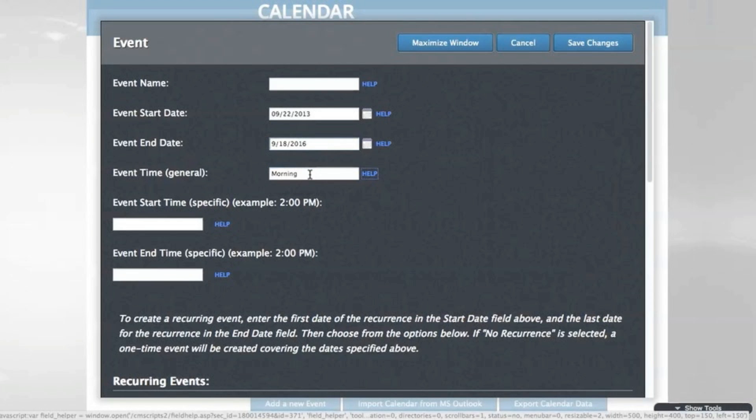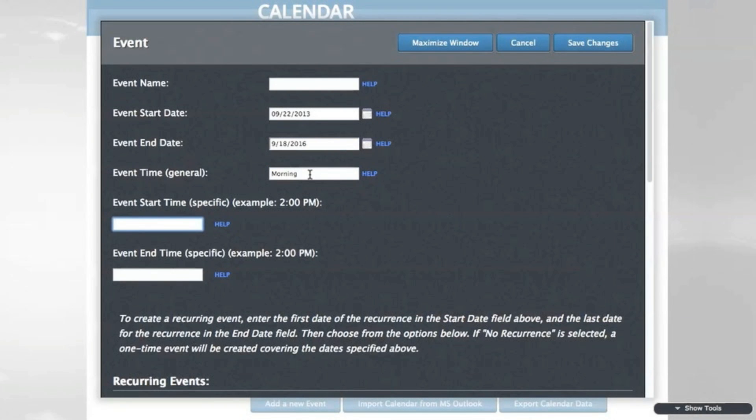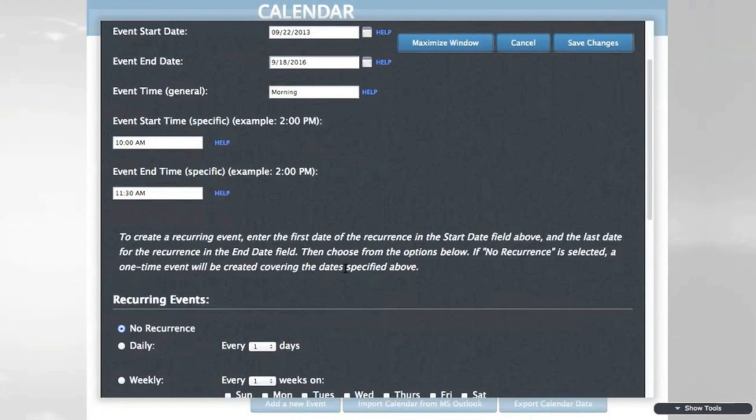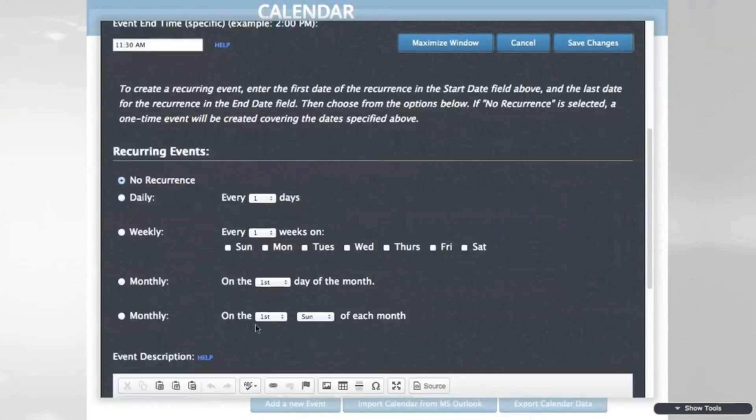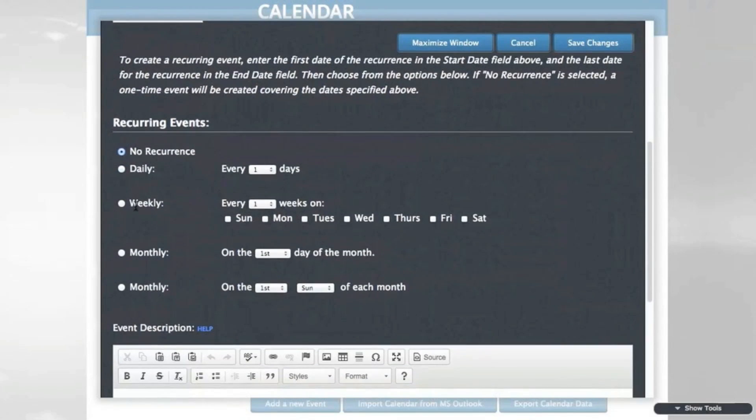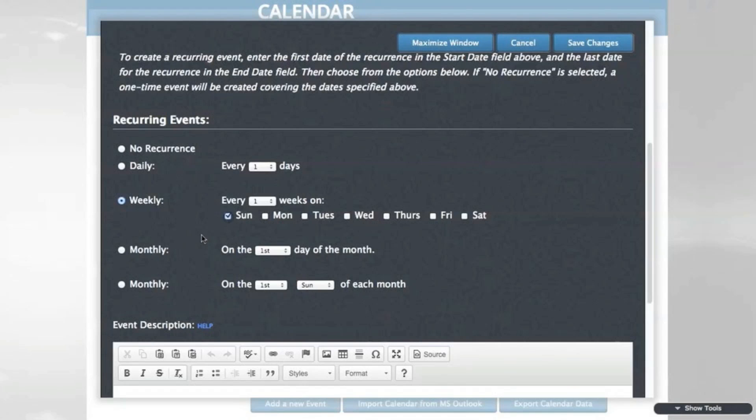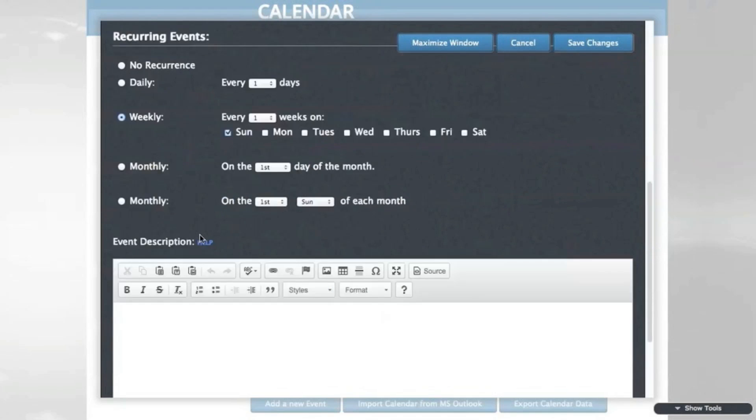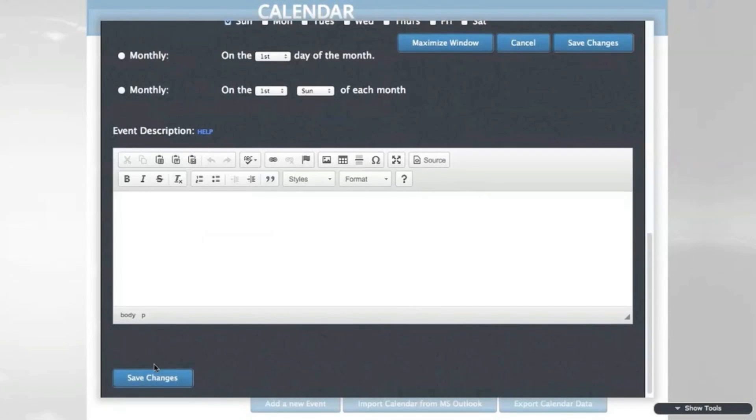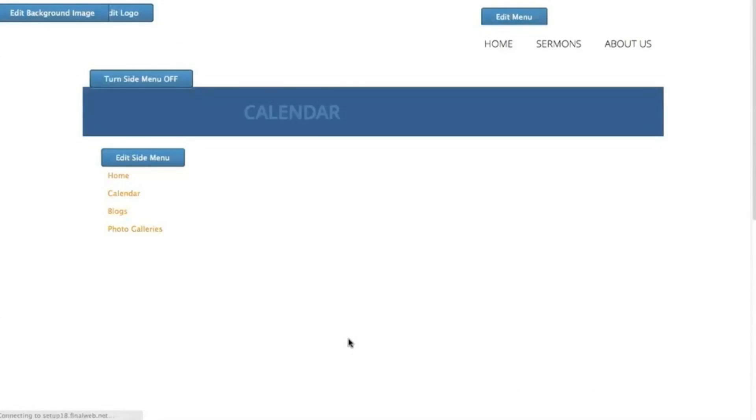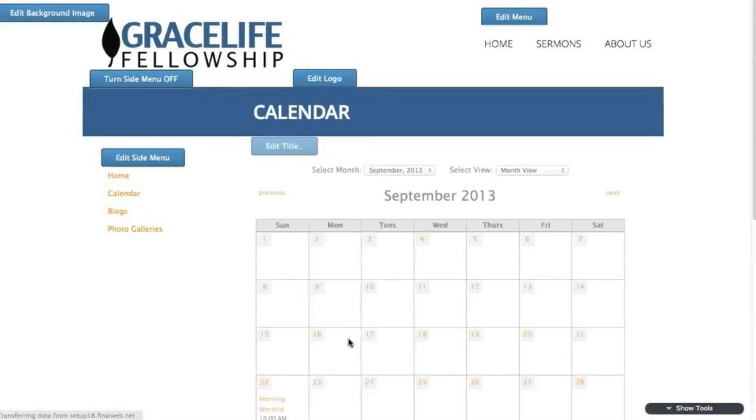I'll add some more information to the event, and then select to have it recur weekly on Sundays. Save the event and you'll see the new event added to the calendar.